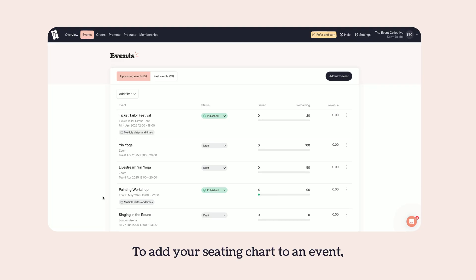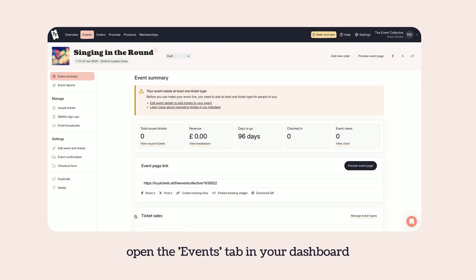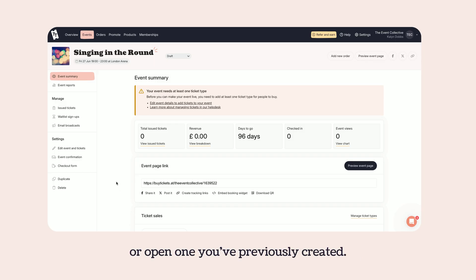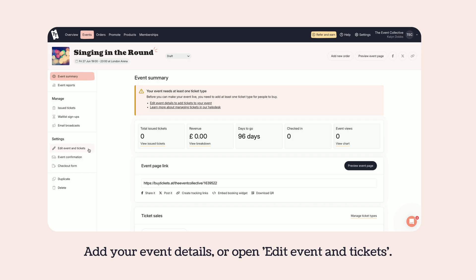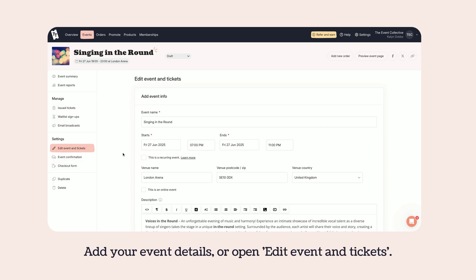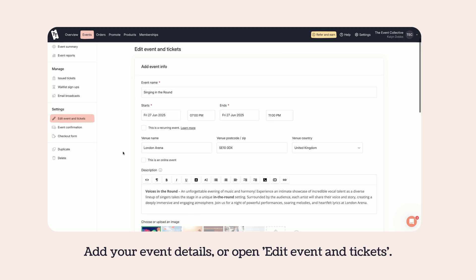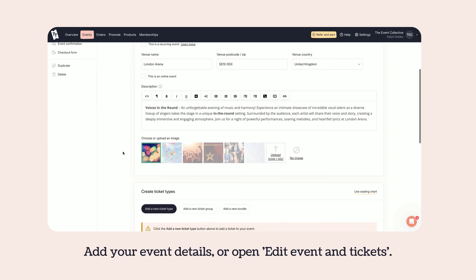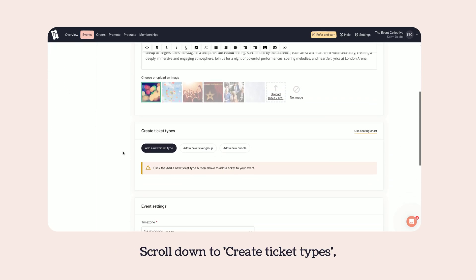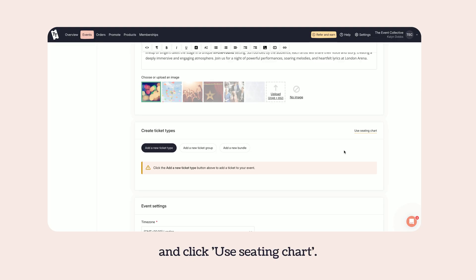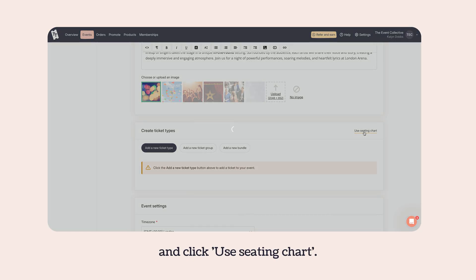To add your seating chart to an event, open the Events tab in your dashboard and click Add New Event or open one you've previously created. Add your event details or open Edit Event and Tickets. Scroll down to Create Ticket Types and click Use Seating Chart.